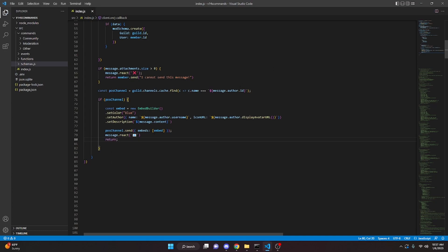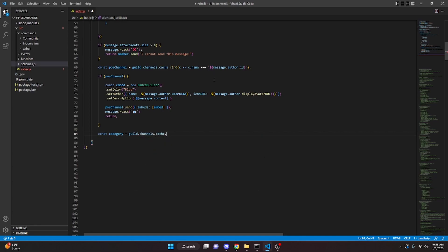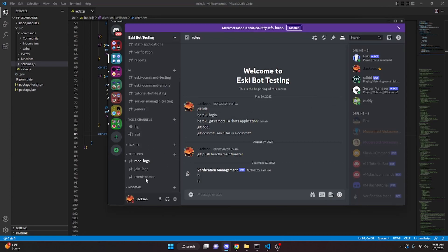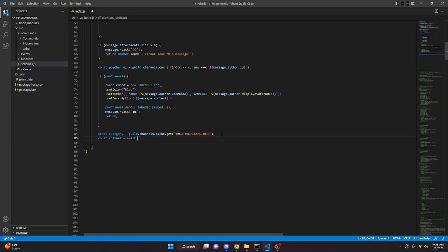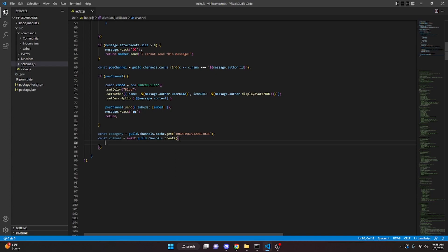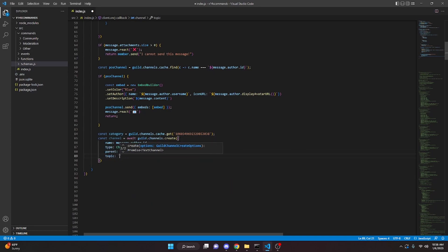So what we just did is: if this user already has a mod mail channel active, we just send the message from their DMs. Now if there is no channel, we create one. We do: const category = guild.channels.cache.get(categoryId) — paste in your category ID. Then const channel = await guild.channels.create with name: message.author.id, type: ChannelType.GuildText, parent: category, and topic: 'Mail sent by ' + message.author.tag.